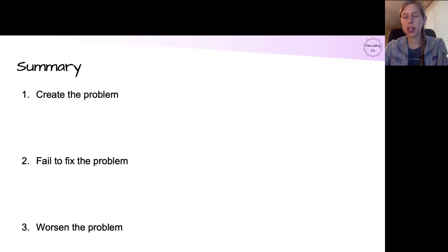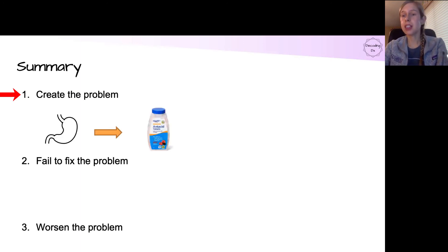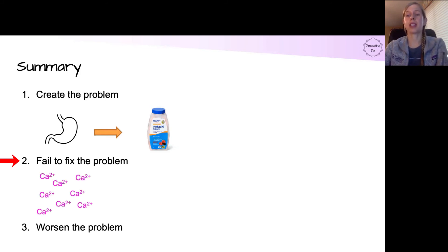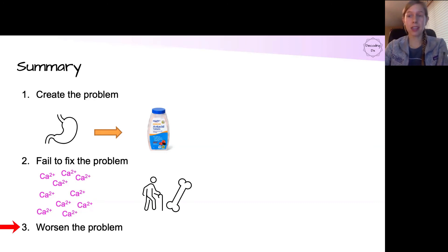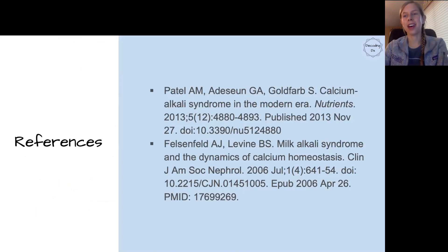In brief summary: we create the problem in calcium alkali syndrome by absorbing too much calcium and too much alkali — most commonly in the setting of dyspepsia leading to excess antacid consumption. Our bodies fail to fix the problem either by being overwhelmed with so much calcium that turning off hormones doesn't matter, or in patients whose bones are too old to compensate well. Many pathophysiological mechanisms then further worsen the problem, creating severe cases — and that will be covered in the next episode.